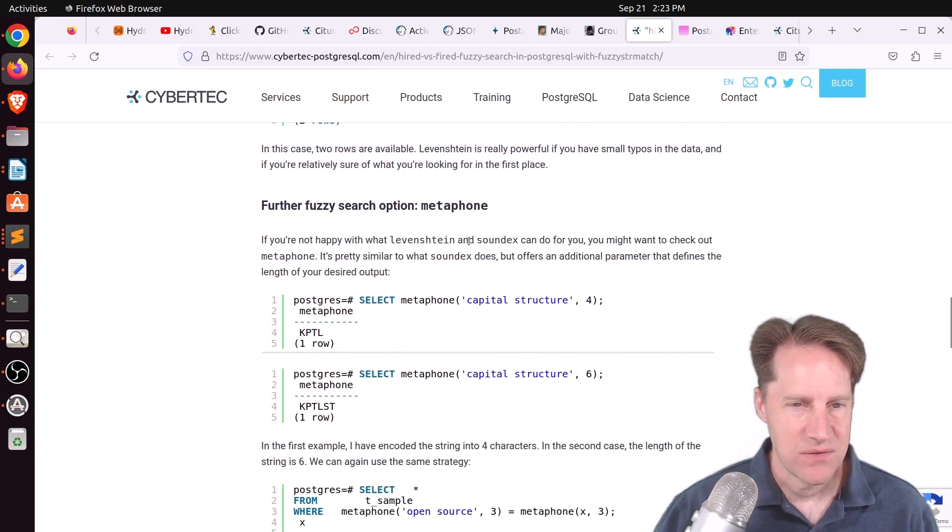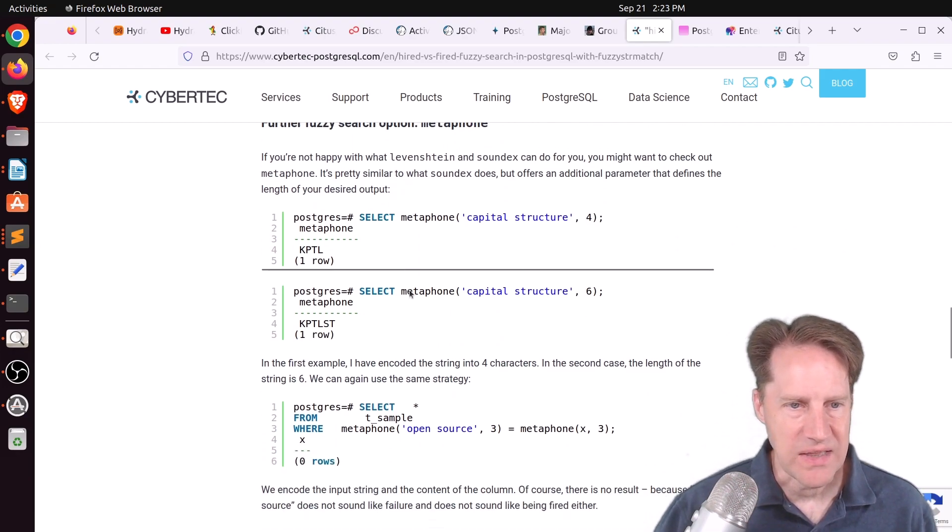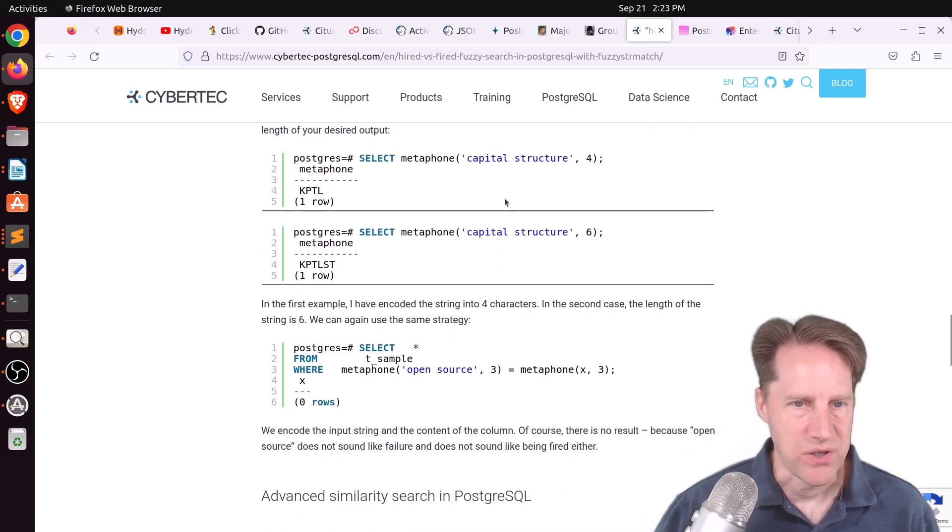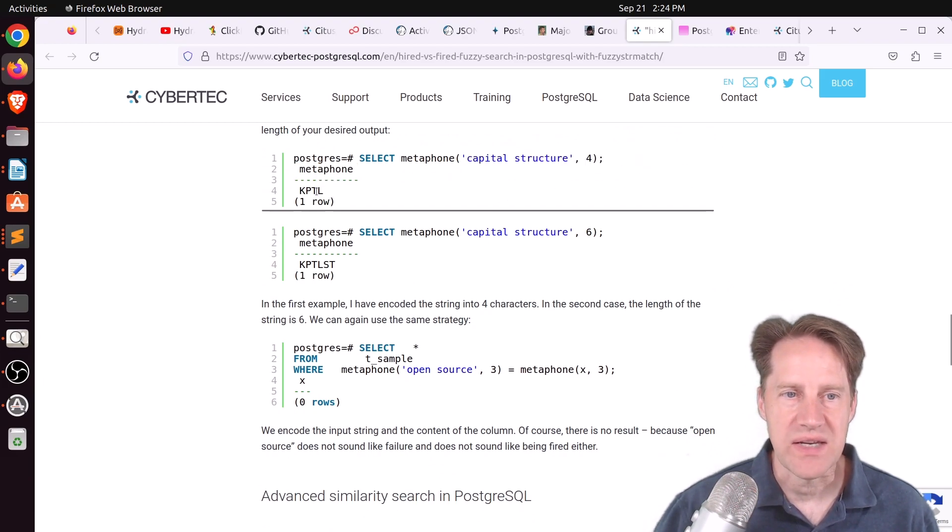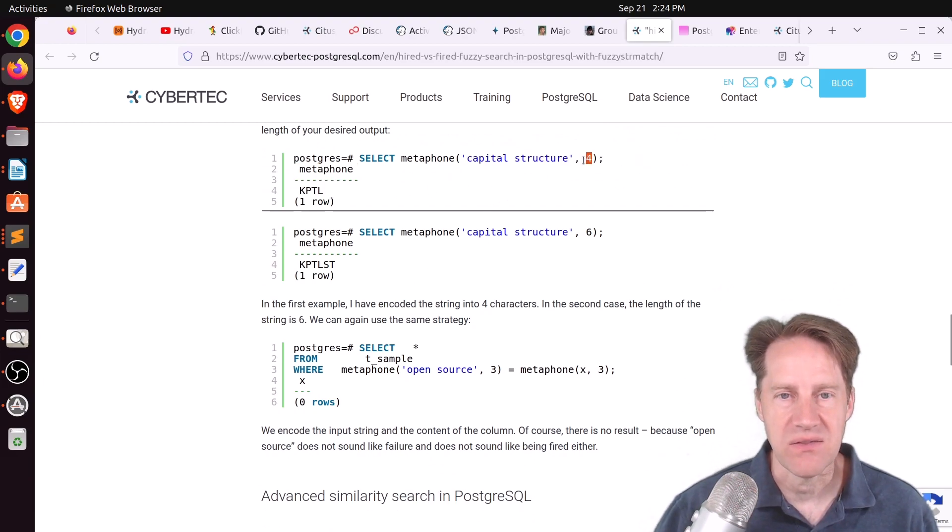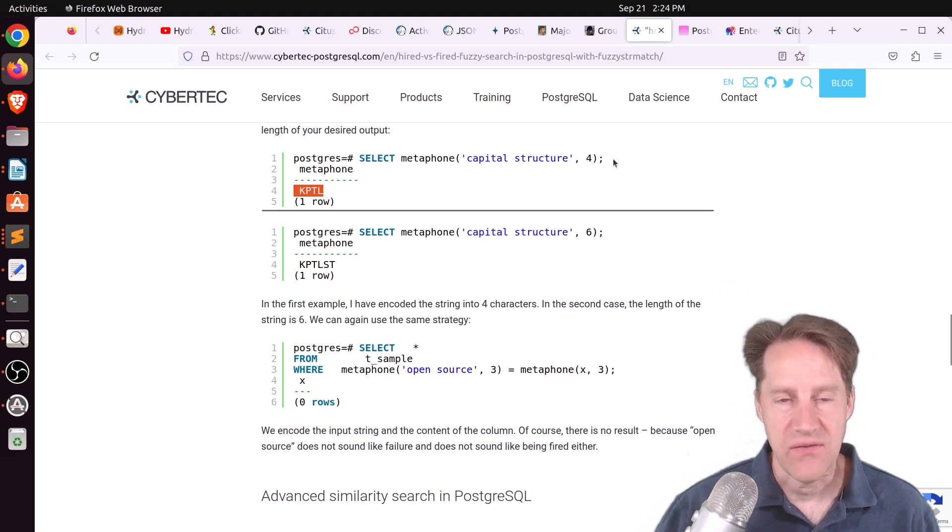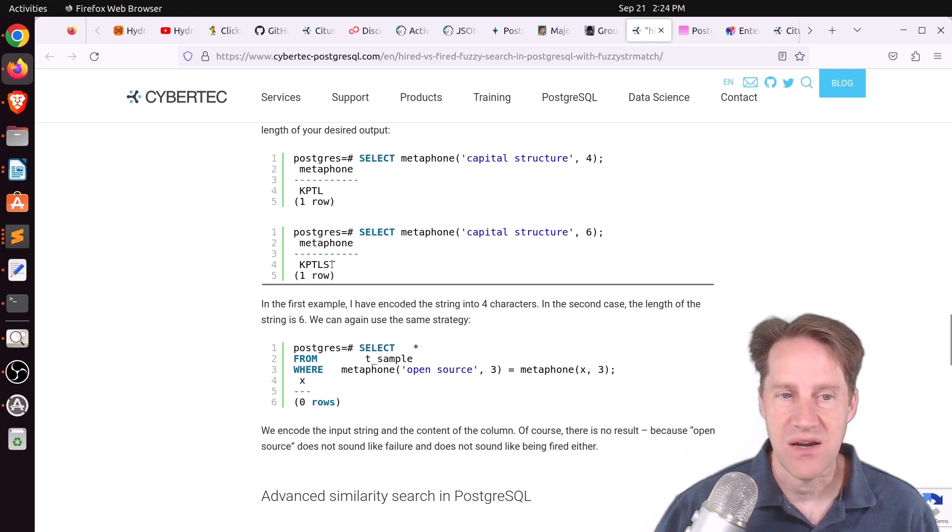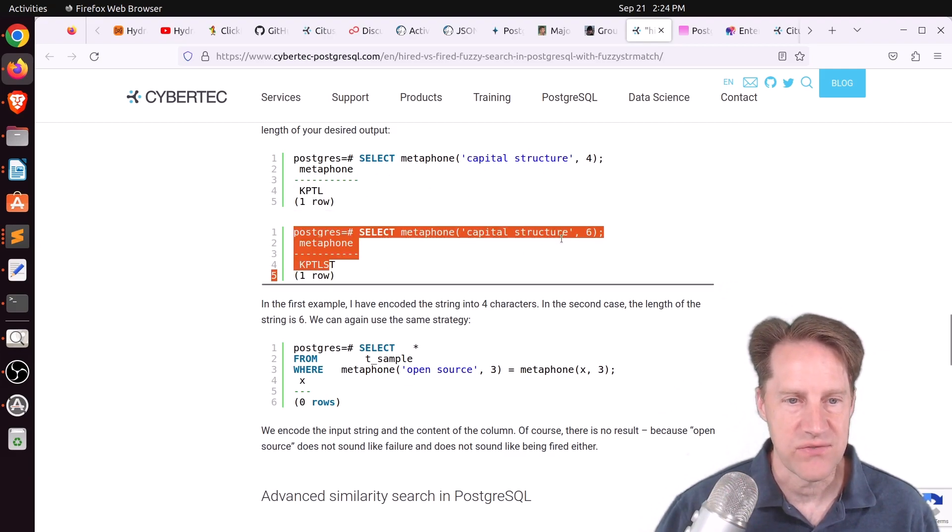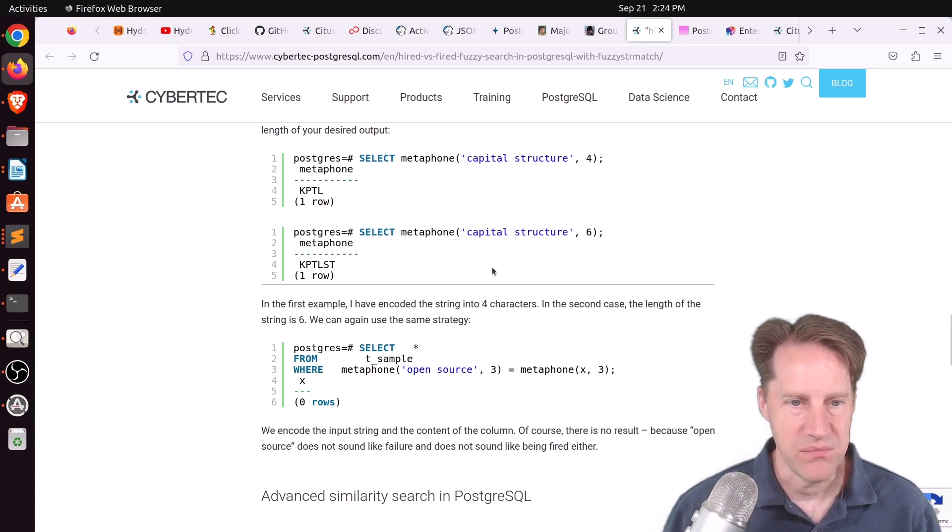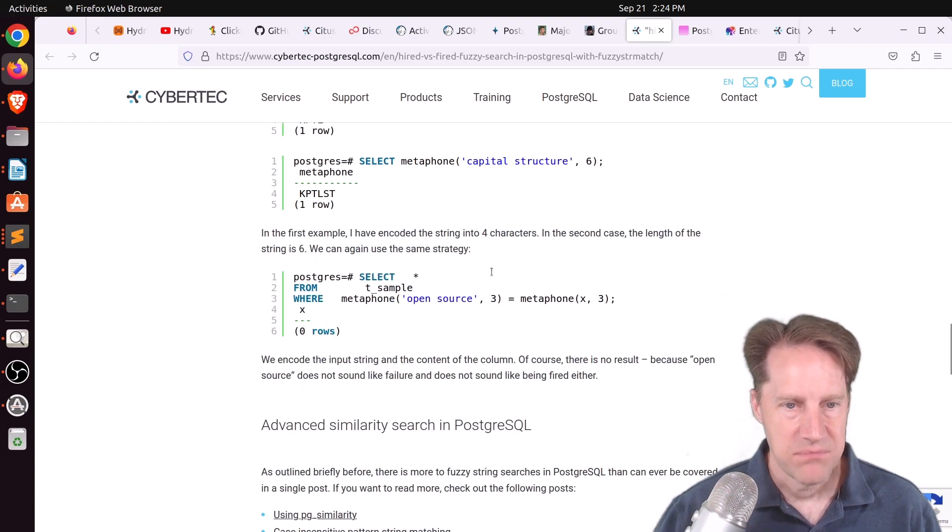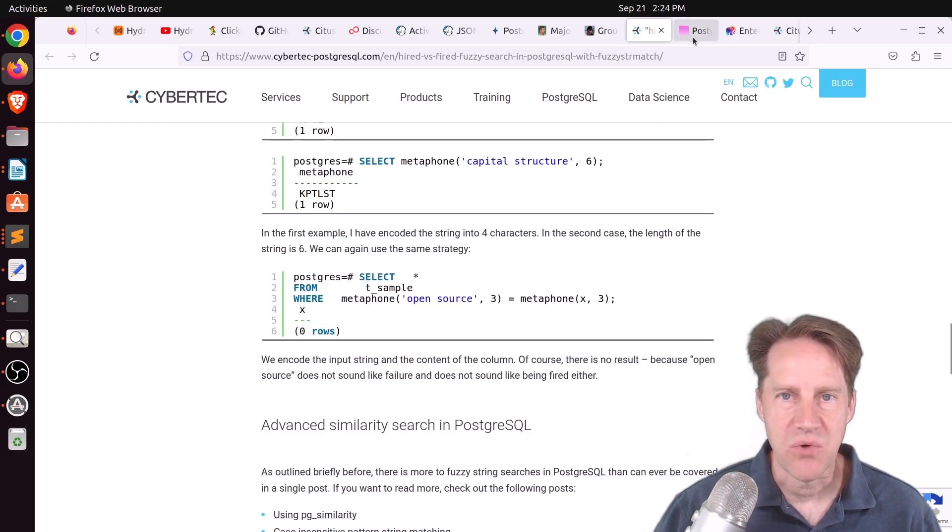And then lastly, he looked at metaphone search, which he says is similar to soundx, but you could define a length of output. So you could see that it takes a string and converts it into what it sounds like and you specify the length. So this is a four-character length of this phrase, and this is a six-character length of this phrase. And then, of course, you can compare them between each other. But check out this blog post if you want to learn more.